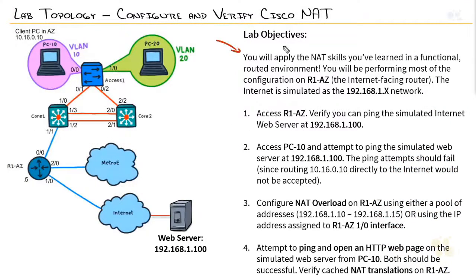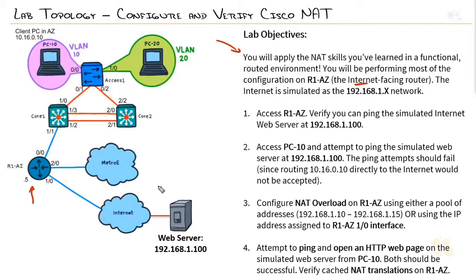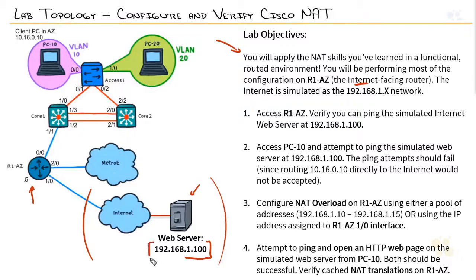We're going to apply the NAT skills that we learned in a functional, routed environment. We'll be performing most of our work on R1-AZ, which is the internet-facing router. And the internet is actually being simulated as the 192.168.1.x network. As a matter of fact, there's a specific web server out there that we've built called 192.168.1.100. That's going to be what we use to test and make sure that everything is working well.